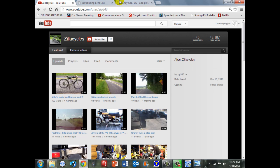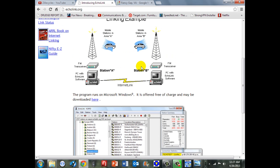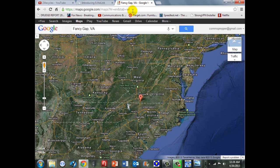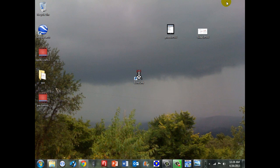So to recap before we roll into the actual QSO or contact that I had, we're using the Echolink application again from Moscow through the internet to connect to a repeater in Virginia. And that repeater is in Fancy Gap, Virginia. And I'm going to go ahead and minimize this here and we'll roll into the actual QSO.